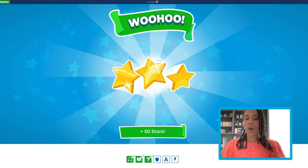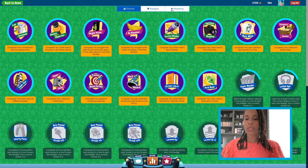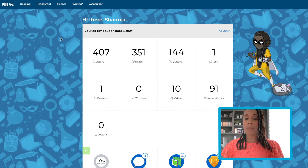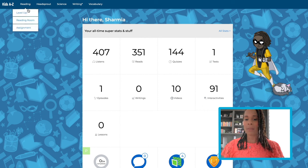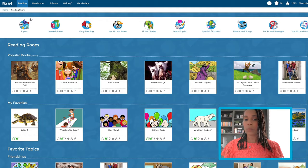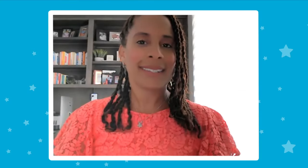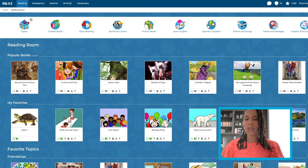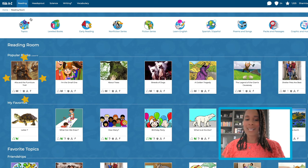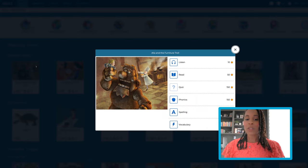Students can earn stars and badges for their hard work within the portal. To see an example of this for an intermediate student, we'll click the Reading tab at the top and then select Reading Room. Whoa, a book on a furniture troll? I'd freak out if my coffee table moved. Let's see what that's about. Doing any of these activities will allow students to earn stars.